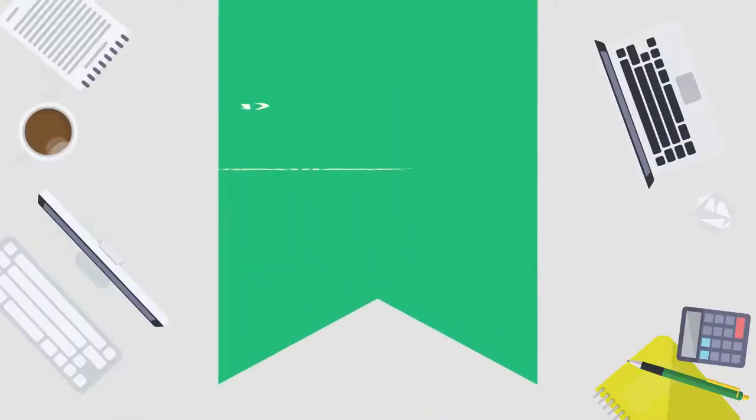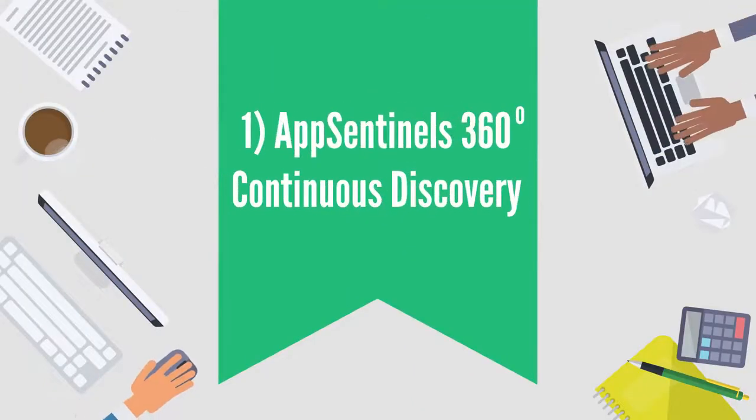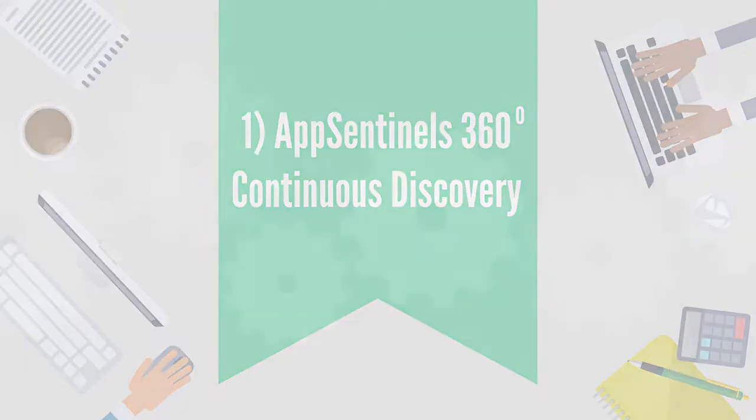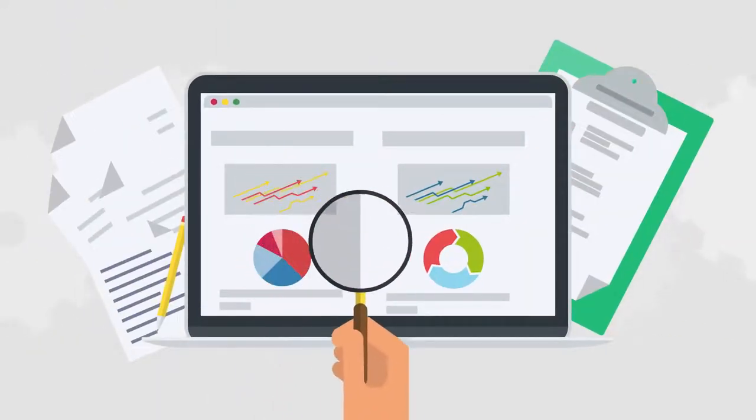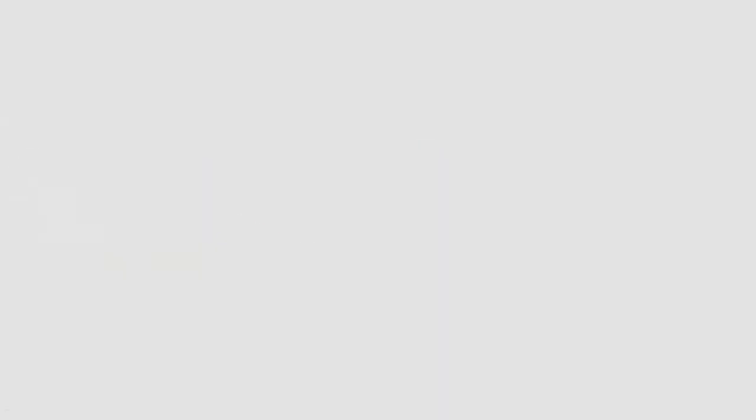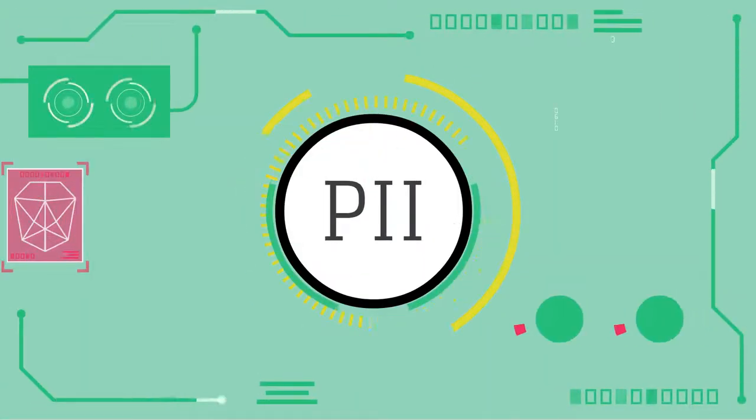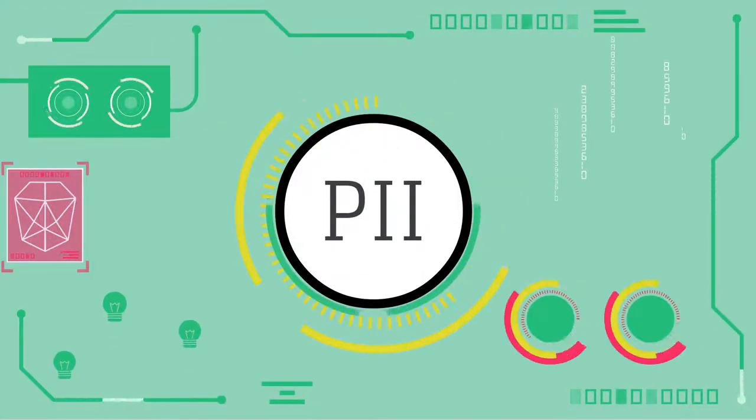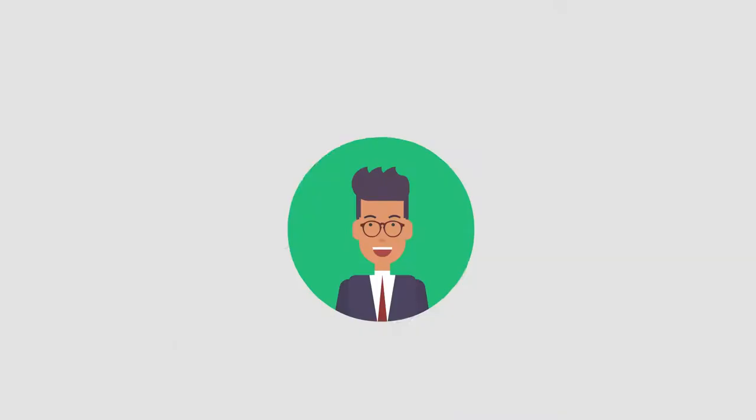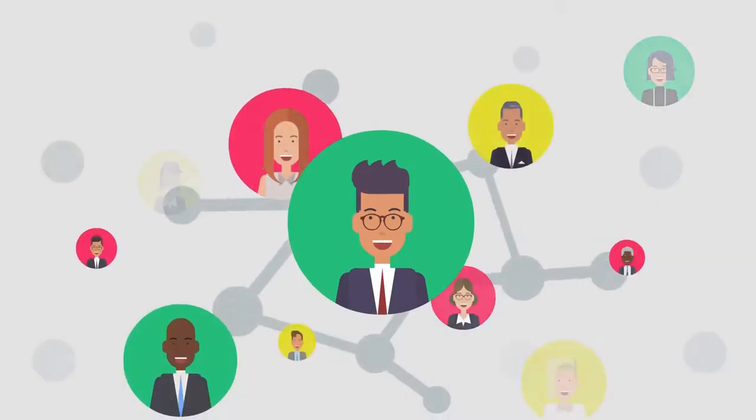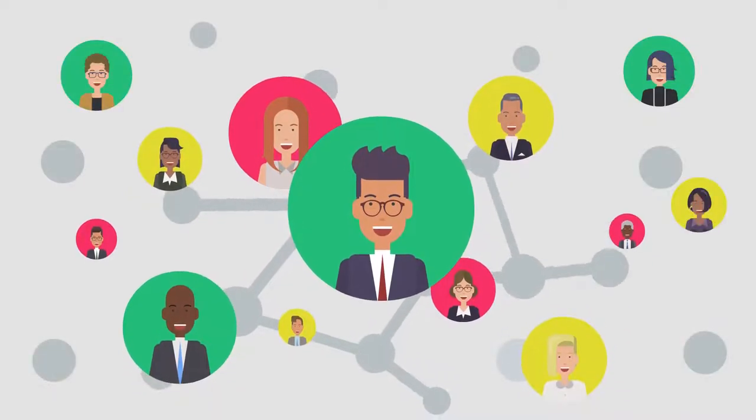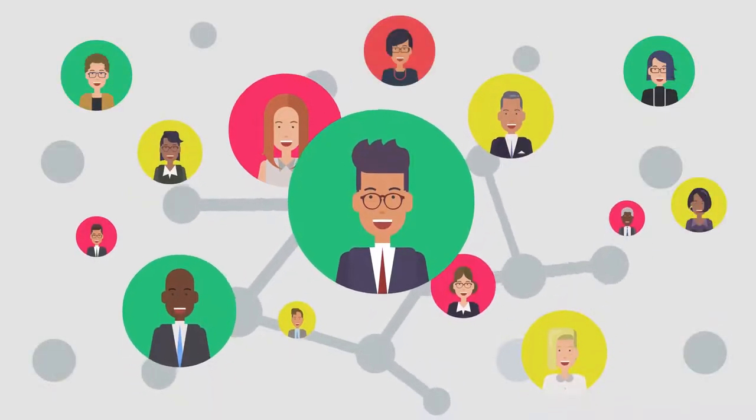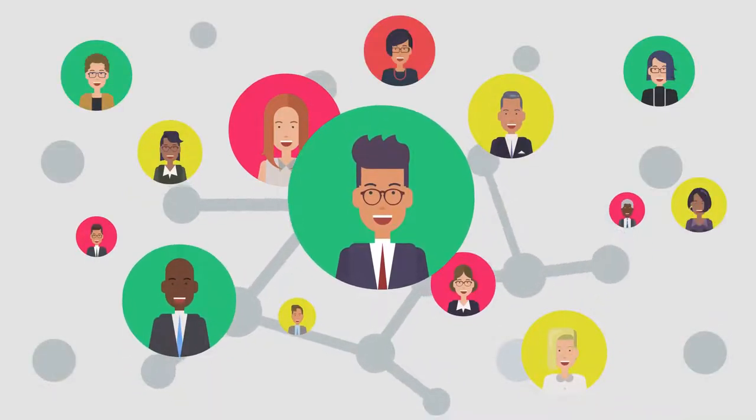First, AppSentinel's 360 Continuous Discovery discovers all APIs, documented or undocumented, discovers PII data exposed via the APIs, understands API interactions and dependencies, and builds deep understanding of application behavior.